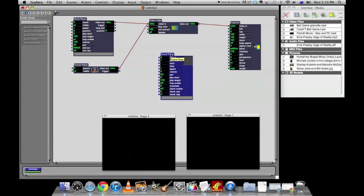So hopefully that little crash course in how to set up Isadora is useful. And just email me if you have any more questions. This is Elias from CuriousWorks, signing out.